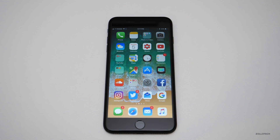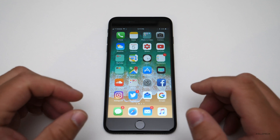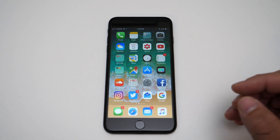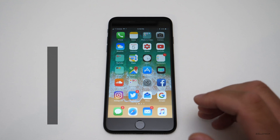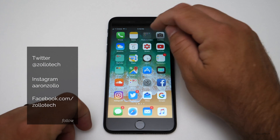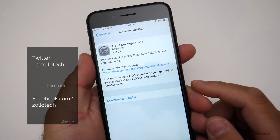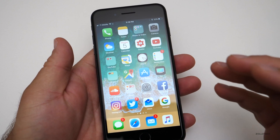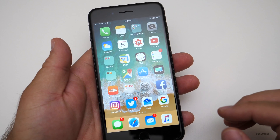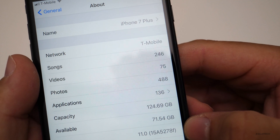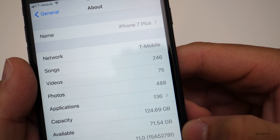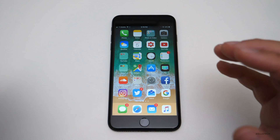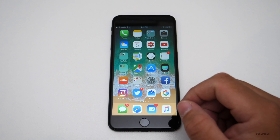Hi everyone, Aaron here for Zollotech. iOS 11 beta 1 is finally here for developers. It will be available later in the month for public beta testers, and then later in the year — usually around September or the iPhone 8 launch — for the final public version. This came in at just over two gigabytes. The version number is 15A5278F, and it comes with some major changes. The biggest ones came to iPad, but let's go through everything.